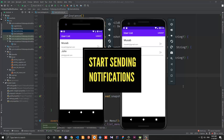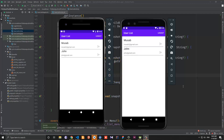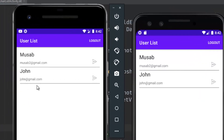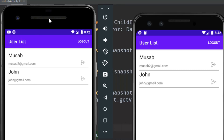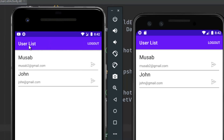In today's video we will start sending notifications from one device to another. But before that we want to make a small adjustment. As you can see I am logged in as John, but I can see John in the users list and I don't want that — I don't want to be logged in as John and be able to see myself and my name included in the users list. We only want to show other users instead of me inside the list.